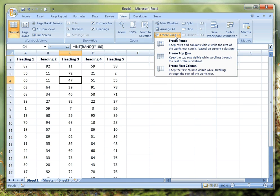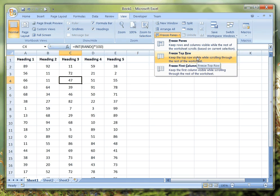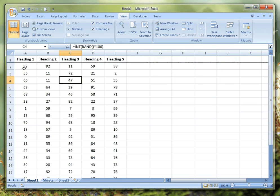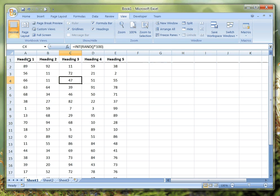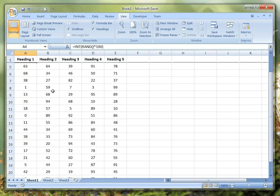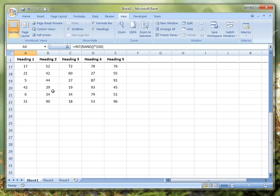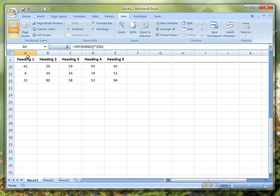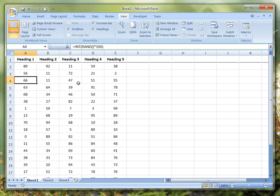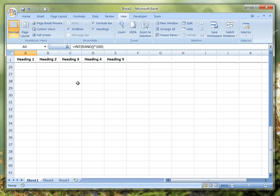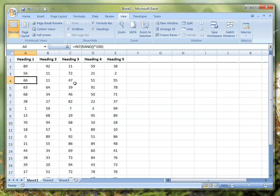If we click on that and select Freeze Top Row, this black line indicates that we have the top row frozen. And if I scroll down, you can see that the table is scrolling up but we can still see all the headings, so that top row is completely frozen out.